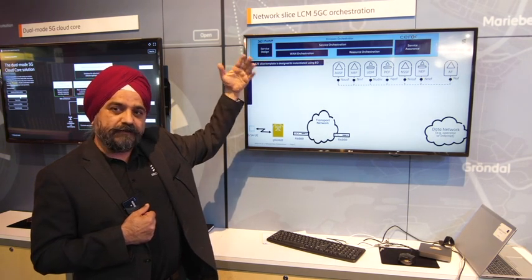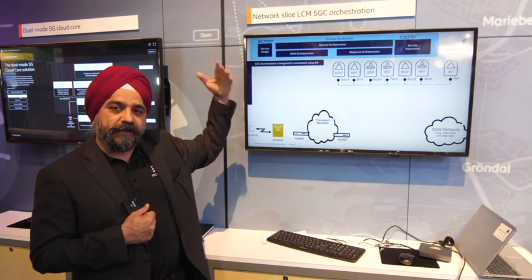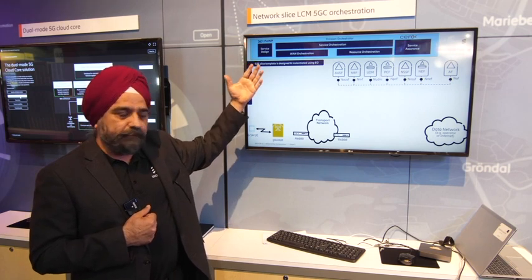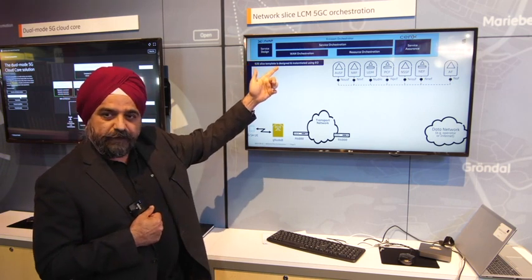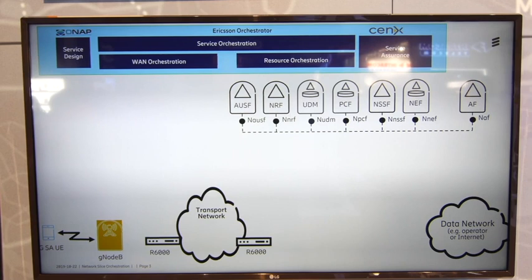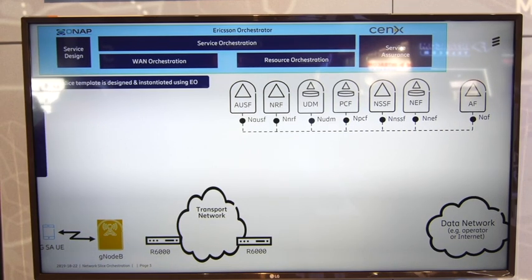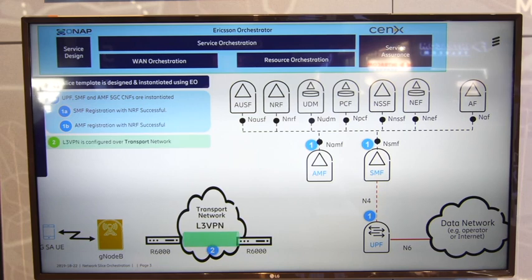The service orchestrator is open source compliant, TMF compliant. As you create the slice templates and start instantiating them, it creates those cloud native functions — these are 5G core cloud native functions, standalone.